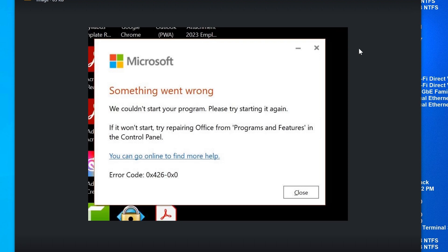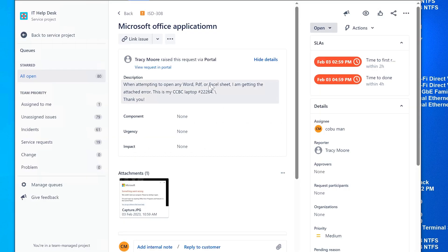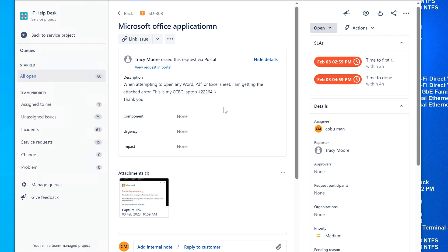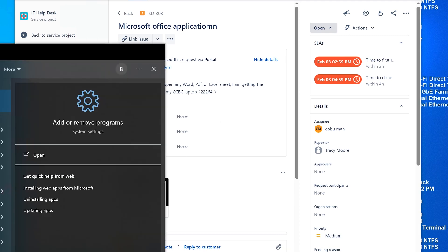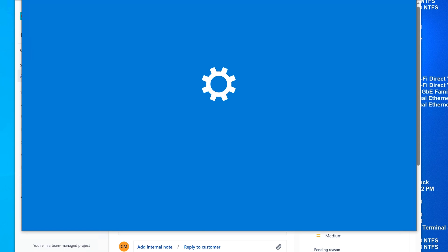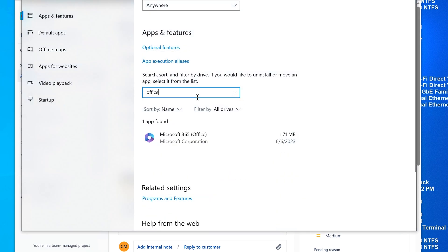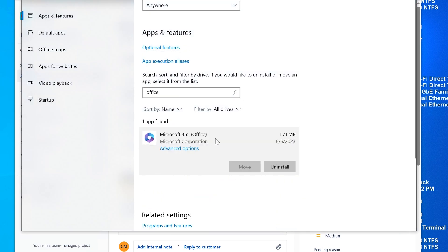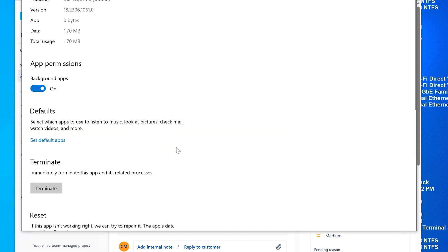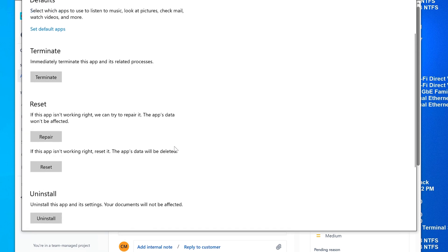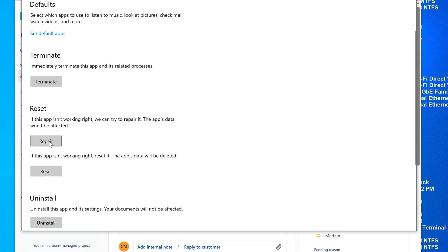This could be a couple of different things, but the obvious one that we can do here is repair. So if I go to Add/Remove Programs, look for Office, here is Microsoft Office 365. Select Advanced Options, scroll down and select Repair.